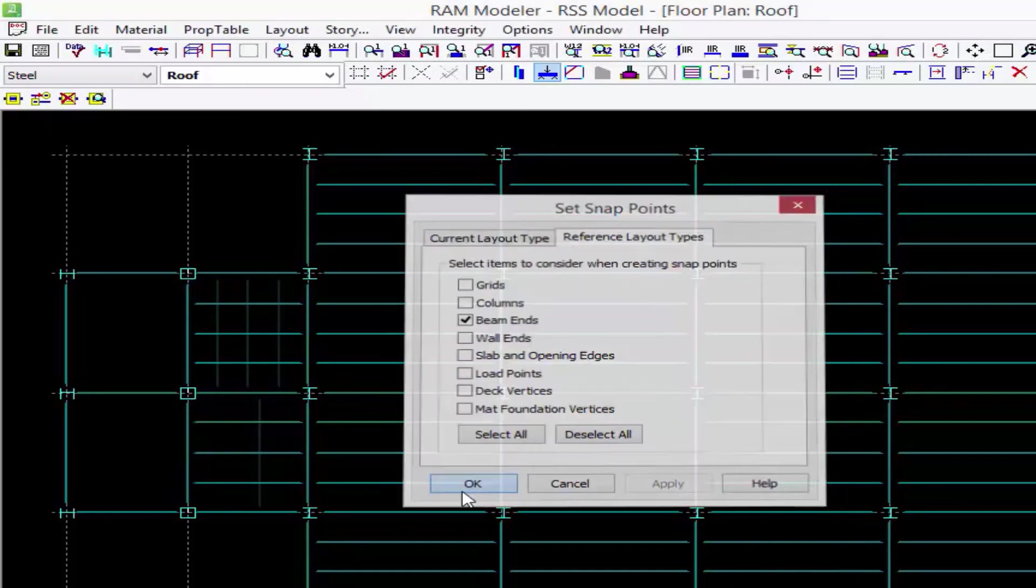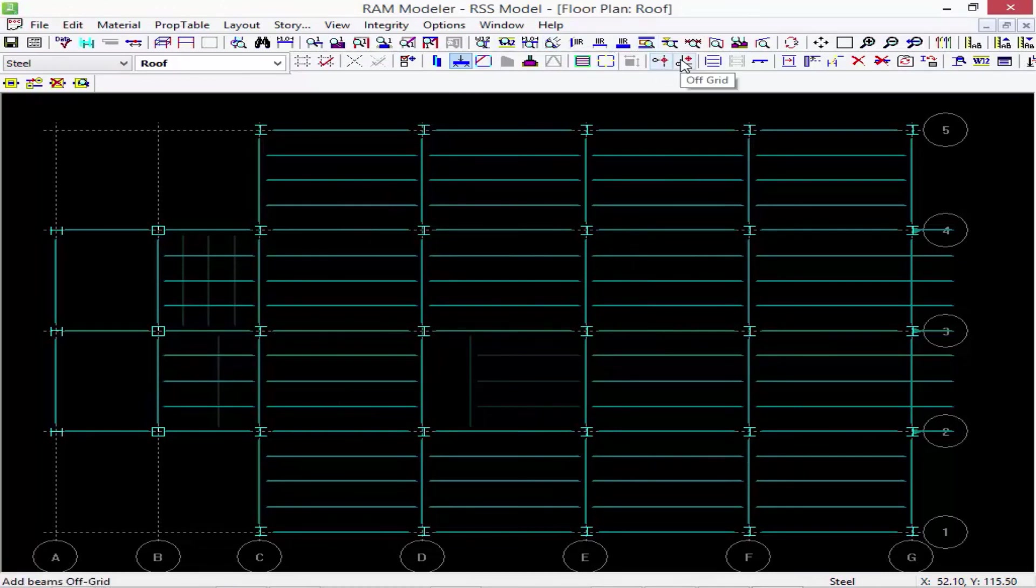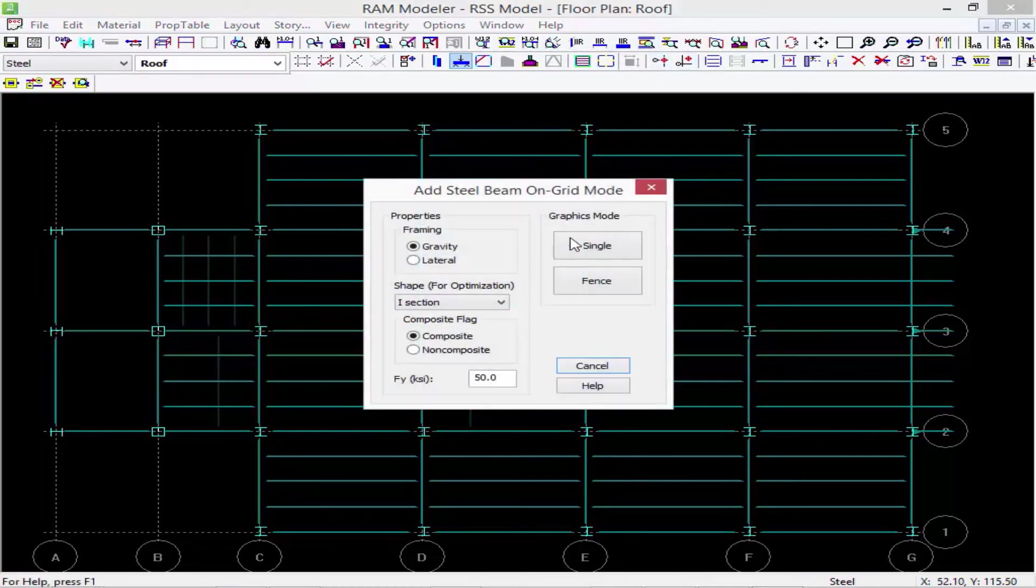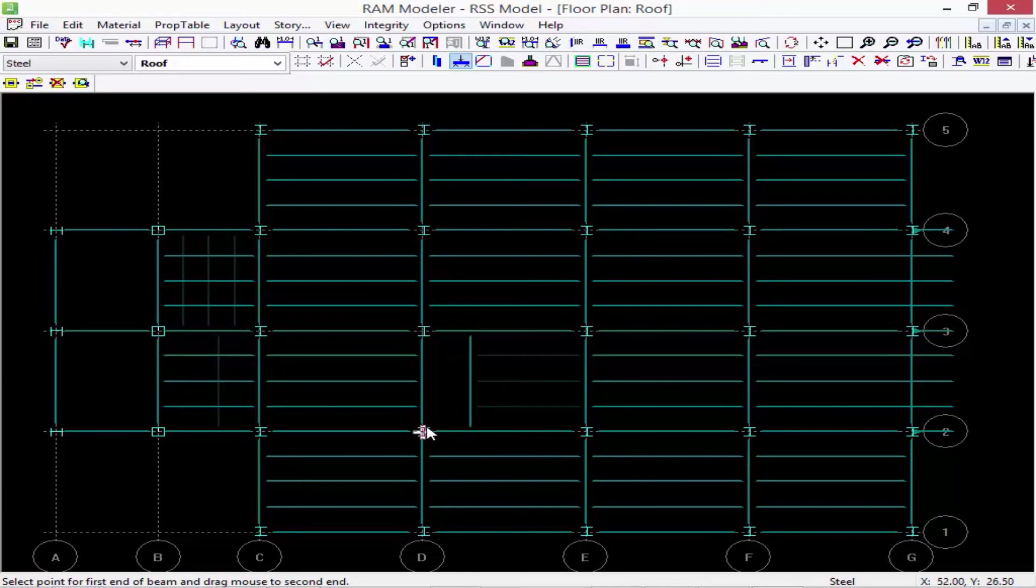Now once I do that, if I go to add a beam on grid, I can click and model it exactly at the same location it was on the floor below.